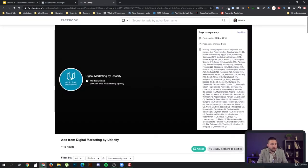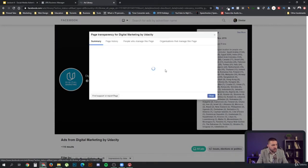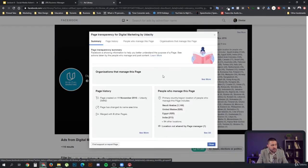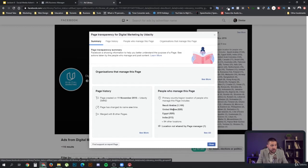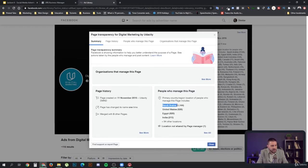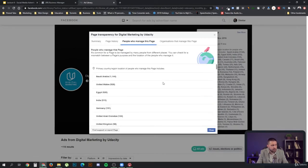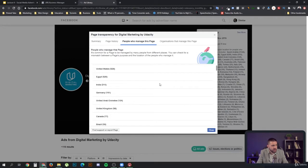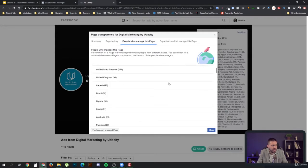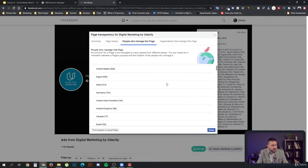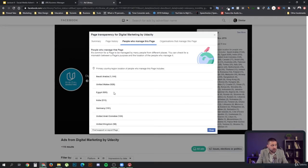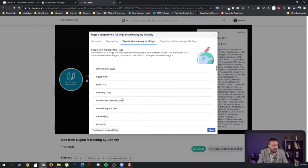First of all, here in the page transparency section, you can see some information about who is actually involved in this. You can see who are the people managing this. This is Udacity's group of people that is actually running ads. These are their students. We can see that they have a lot of students from Saudi Arabia, Egypt, India. You can see everyone who manages this page and runs ads.